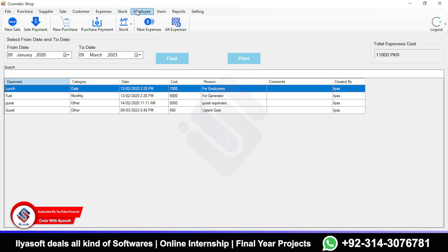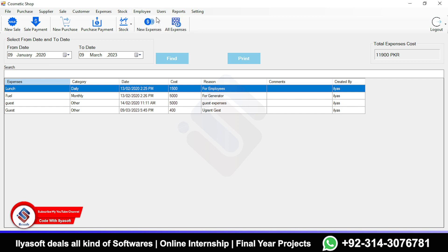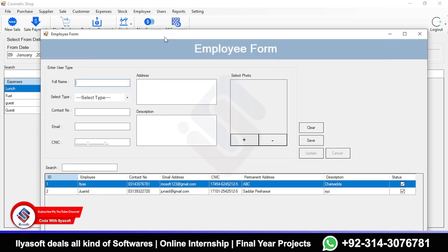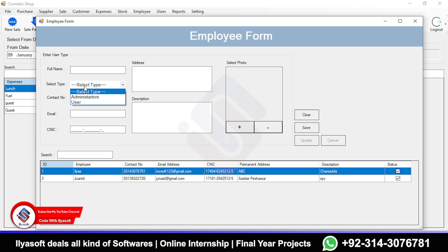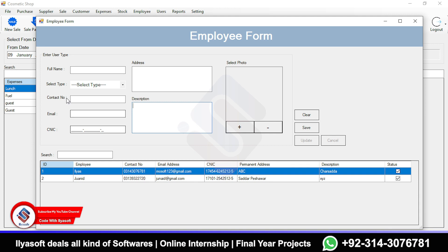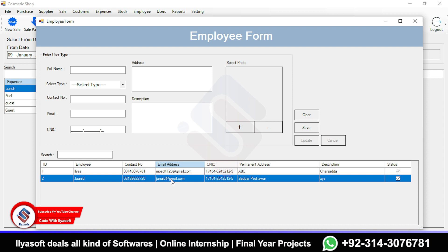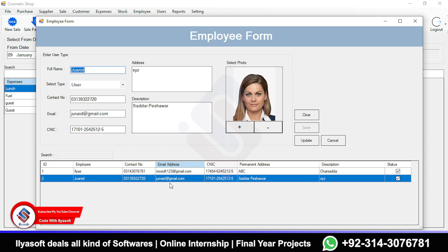Next is the employees section. The cosmetic shop can have employees such as counter staff, managers, sales staff, and so on. Admins can add managers or employees here, filling in the full name, type of user, and other required details.